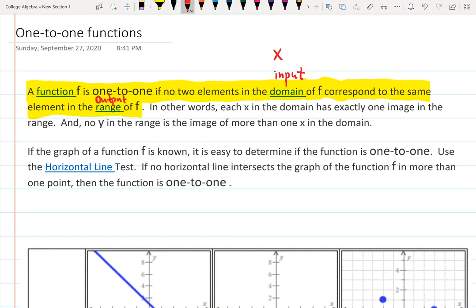The output is f of x — the result you get when you plug in a value. For example, if x is one and you plug it into f of x, then f of one is the output. In other words, for each x in the domain, we have exactly one image in the range, and not more than that.